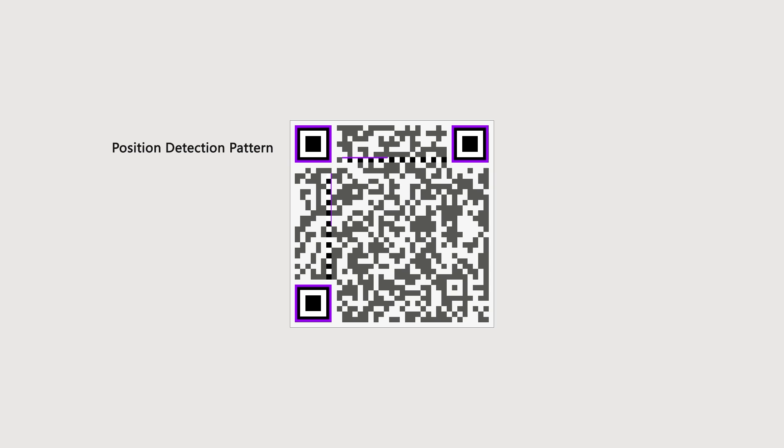The alternating black and white squares here are timing patterns. They are used to determine the coordinate of the modules in the QR code. And this is the alignment pattern. It helps to correct the distortion of the QR code.